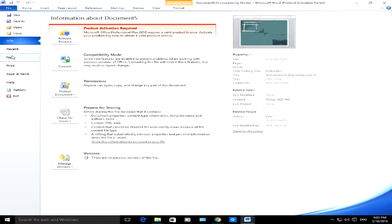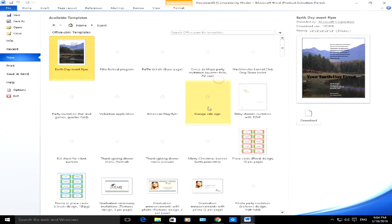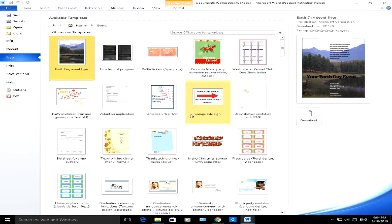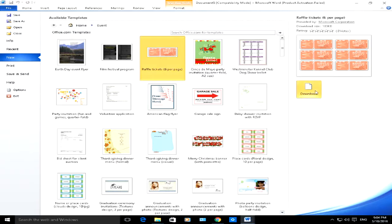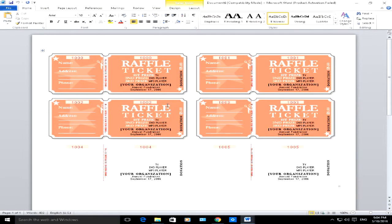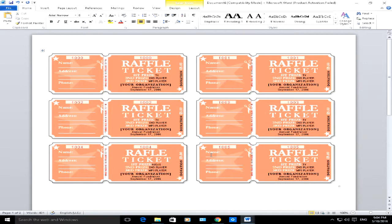Let's do one more. File, New — this time again we can choose whatever we want. Let's say we're doing an event. It's going to go back and download all the available templates from office.com. You can choose the type of template you want. Let's do raffle tickets — click on Download, it will go away and download all these example raffle tickets for you, and you just go in and change what you need to change.